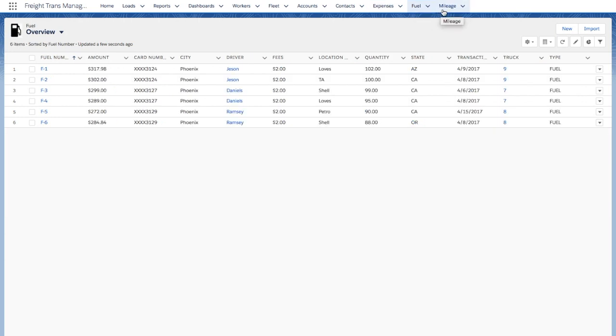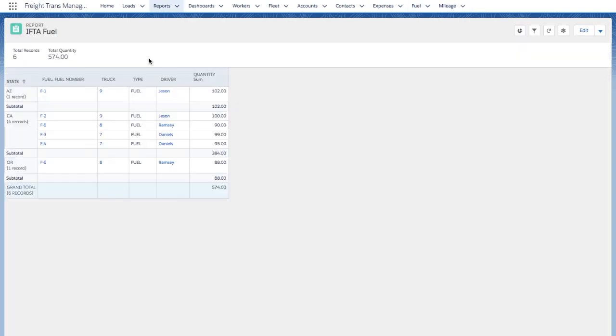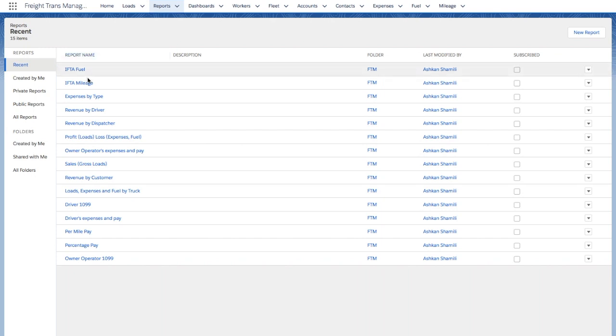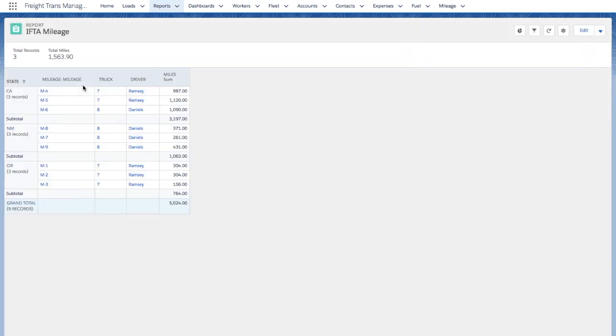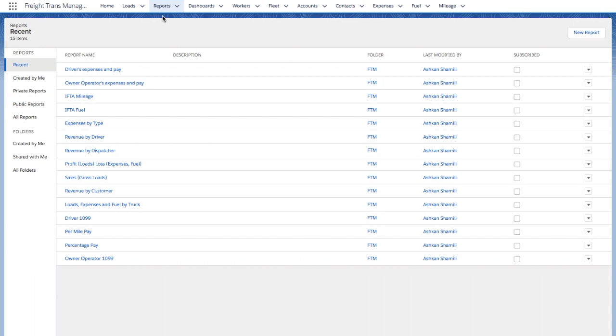Fuel and Mileage tabs are particularly important for the quarterly IFTA reports. Here in IFTA Fuel report, number of gallons in each state is listed. Similarly, in IFTA Mileage, number of miles in each state is listed.